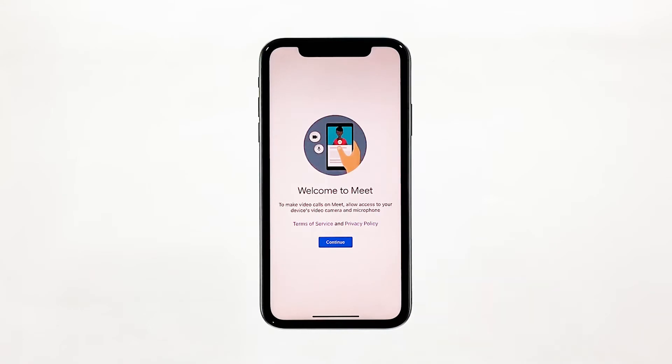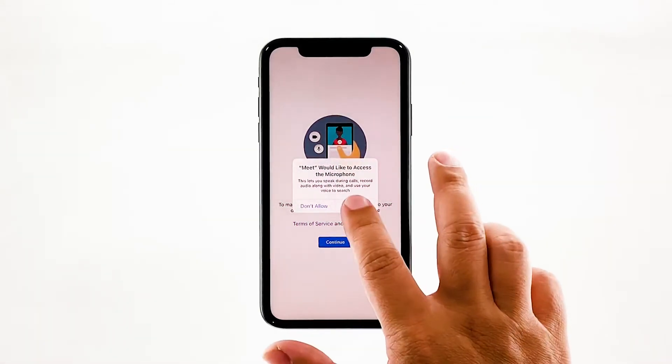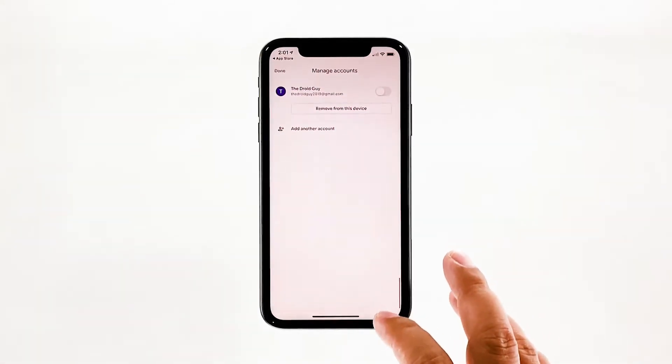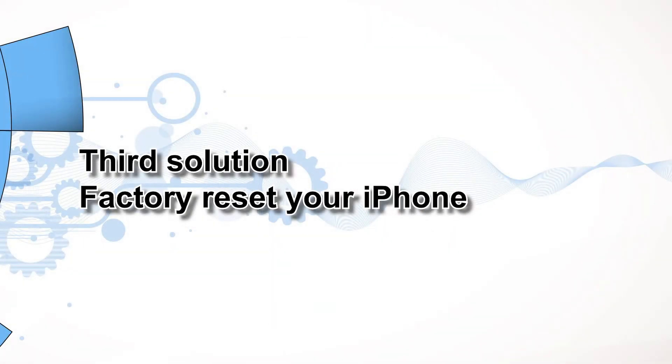However, if for some reason the problem continues, then you have to do the next solution. Third solution: factory reset your iPhone.